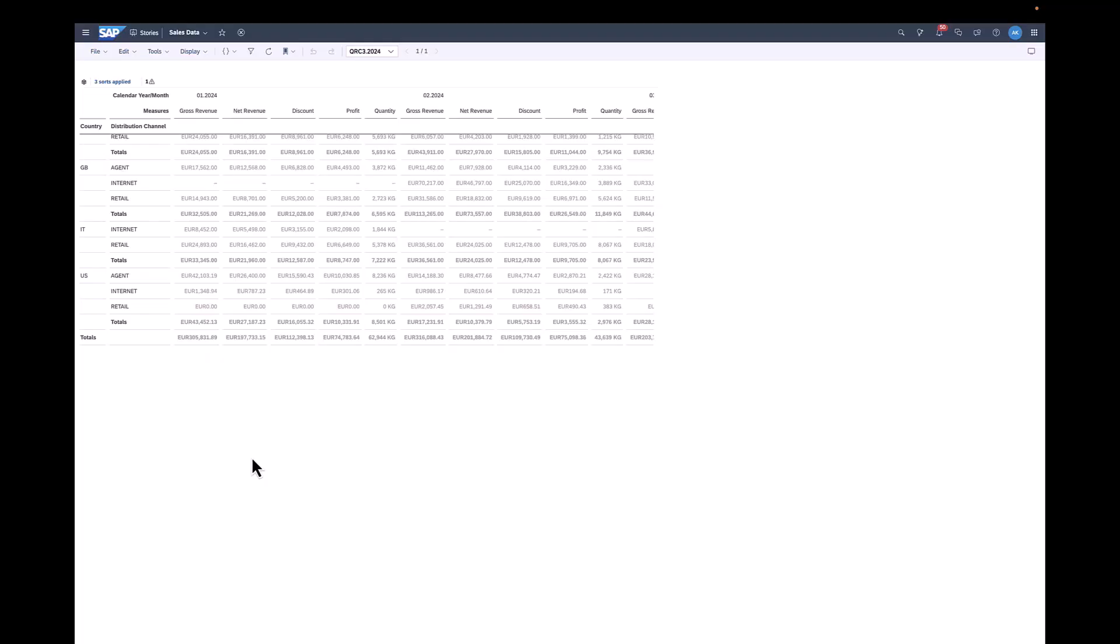I open an SAP Analytics Cloud story where I have a table with some sales data. The drill down is defined by country, distribution channel, calendar year and month. I also have some measures. Let's have a closer look at one of the rows. For example, country US, agent as the distribution channel and the gross revenue for January 2024.